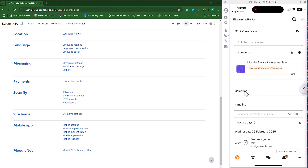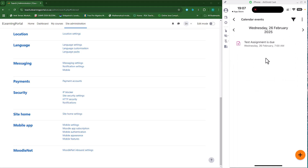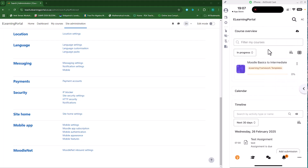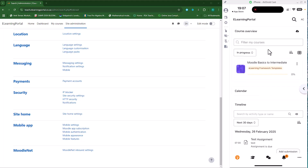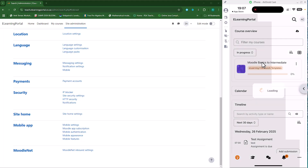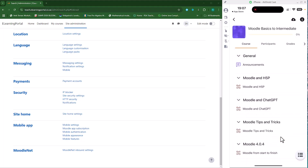There's my Moodle Basic to Intermediate course — I haven't had any progress yet on this course. I can see my timeline and my calendar events. Clicking on a calendar event shows there's an event for the 26th, and clicking that shows an assignment due for the 26th. I can go back to my calendar and then back to my course.